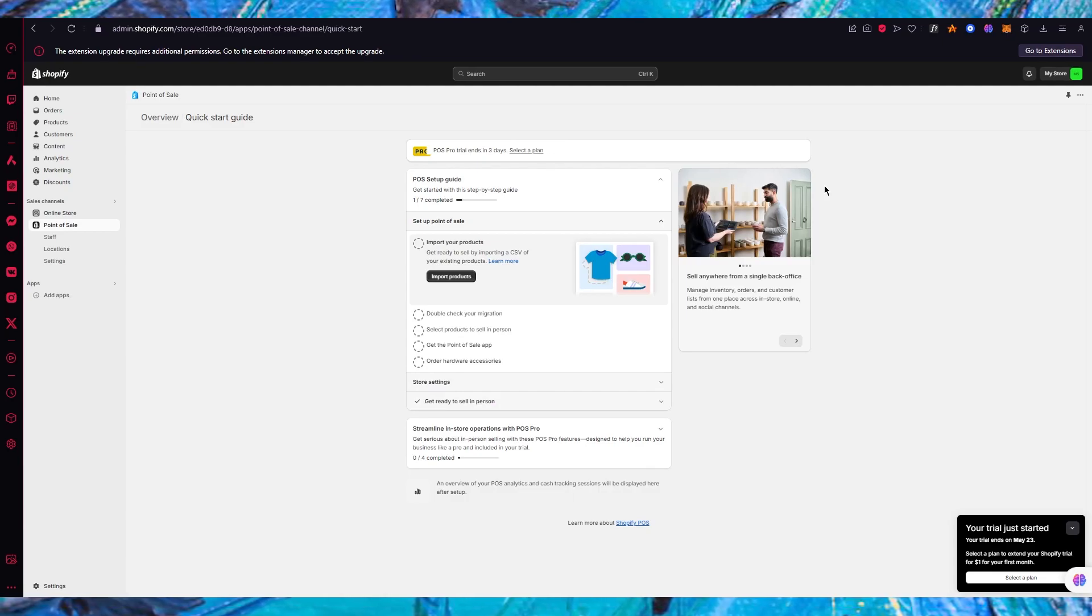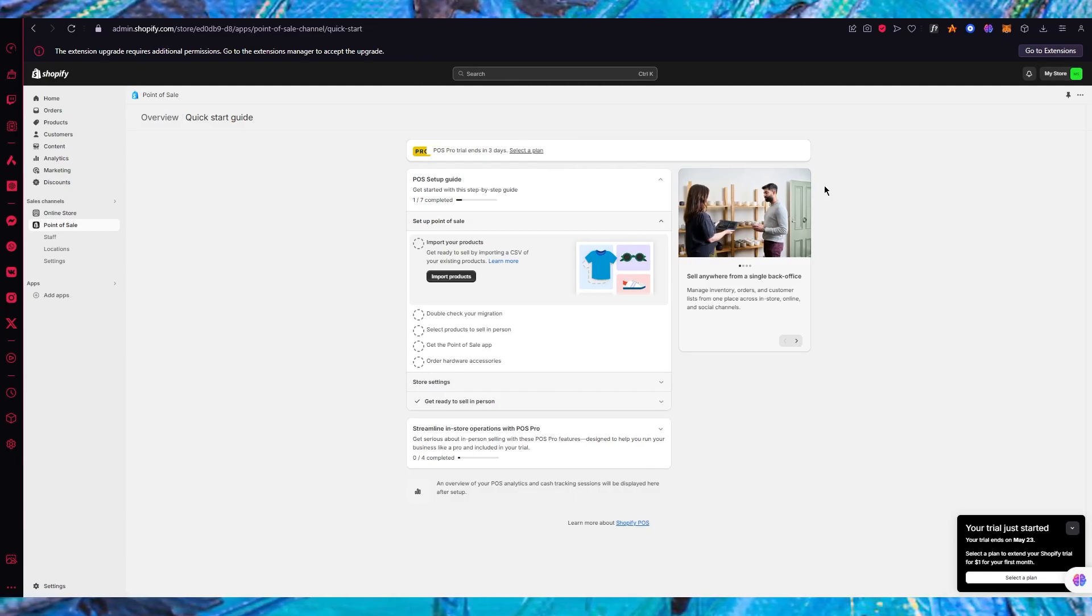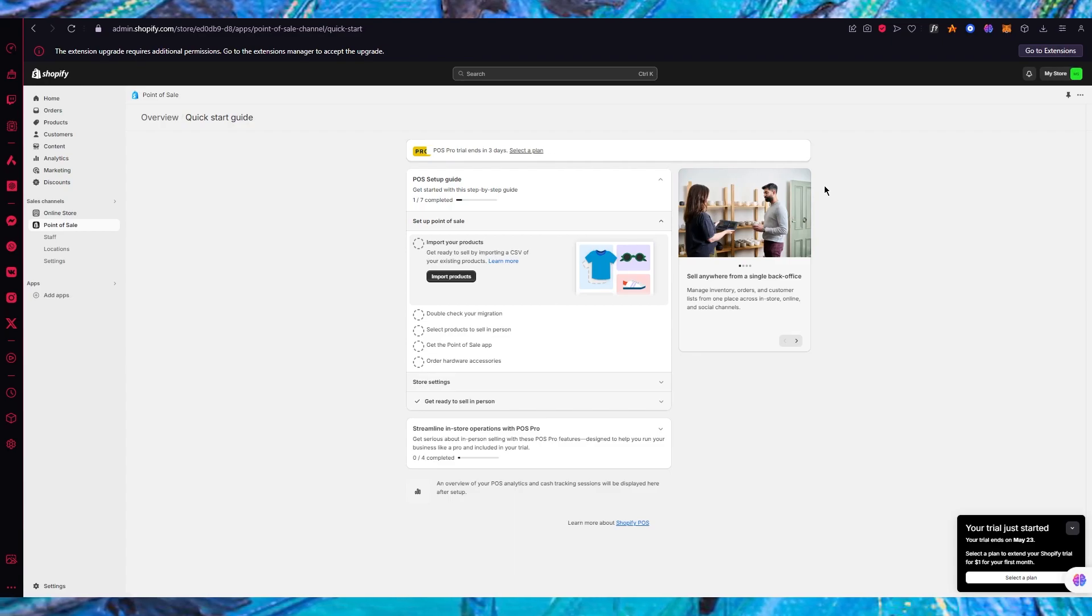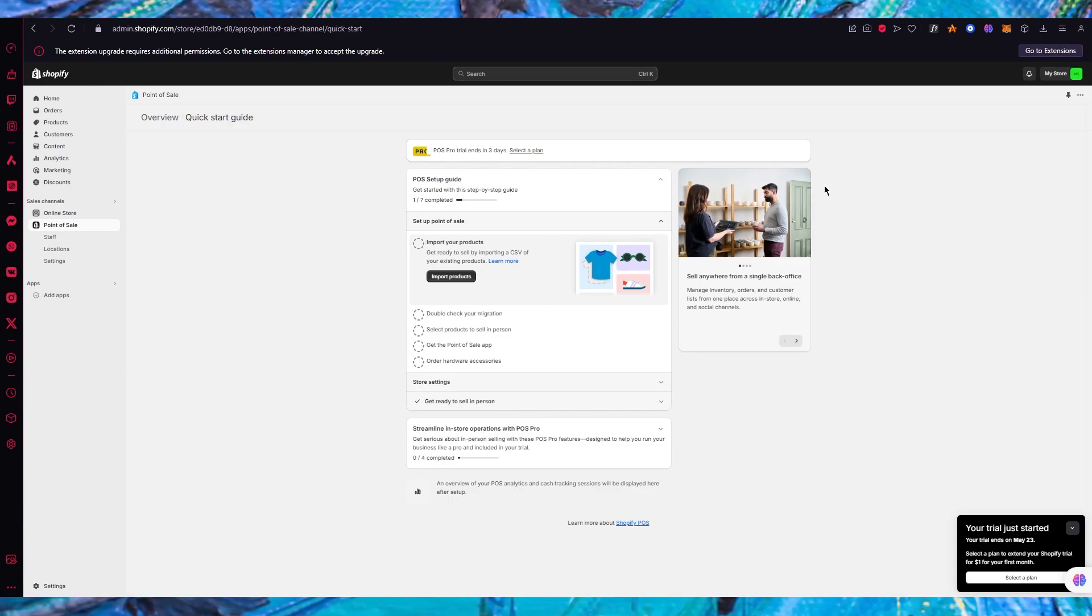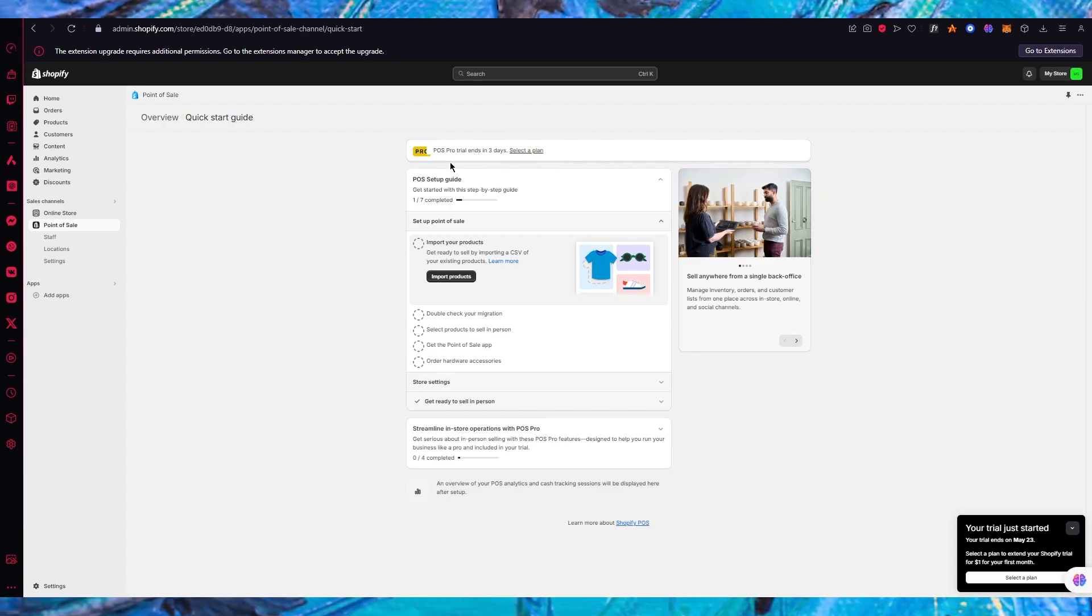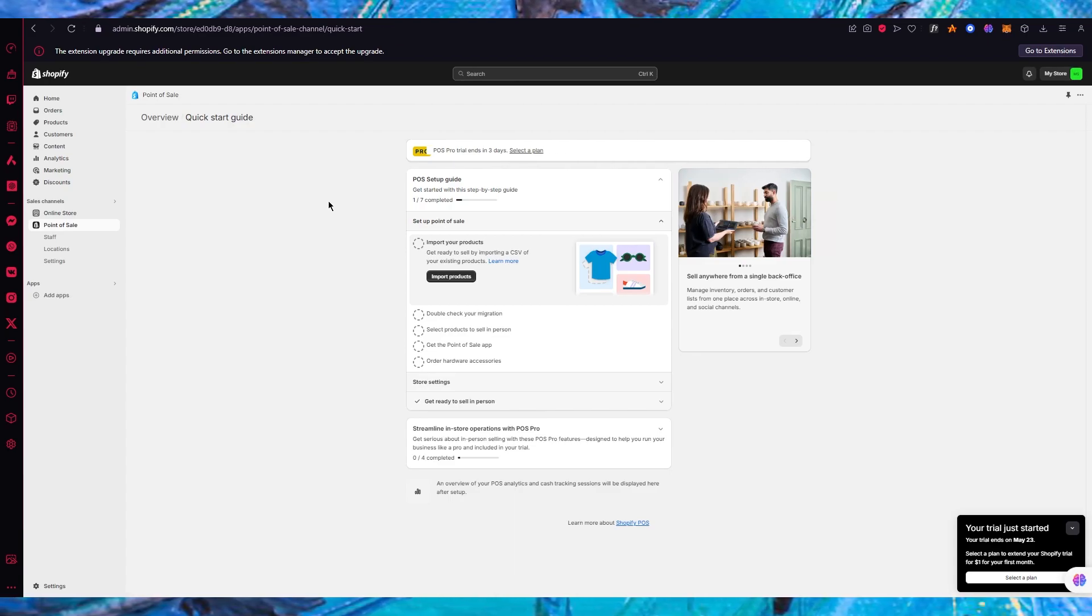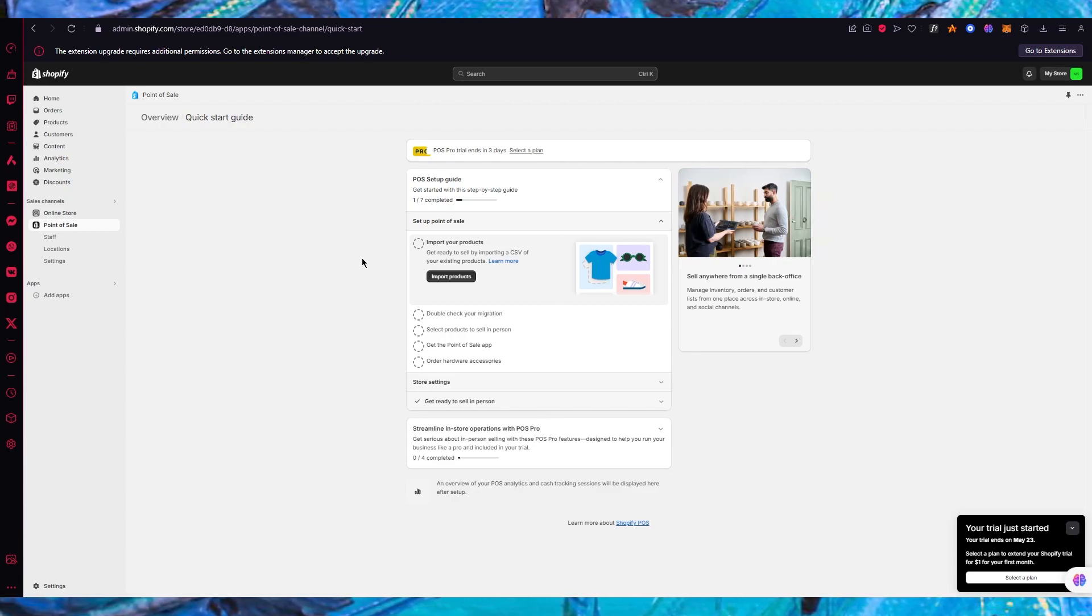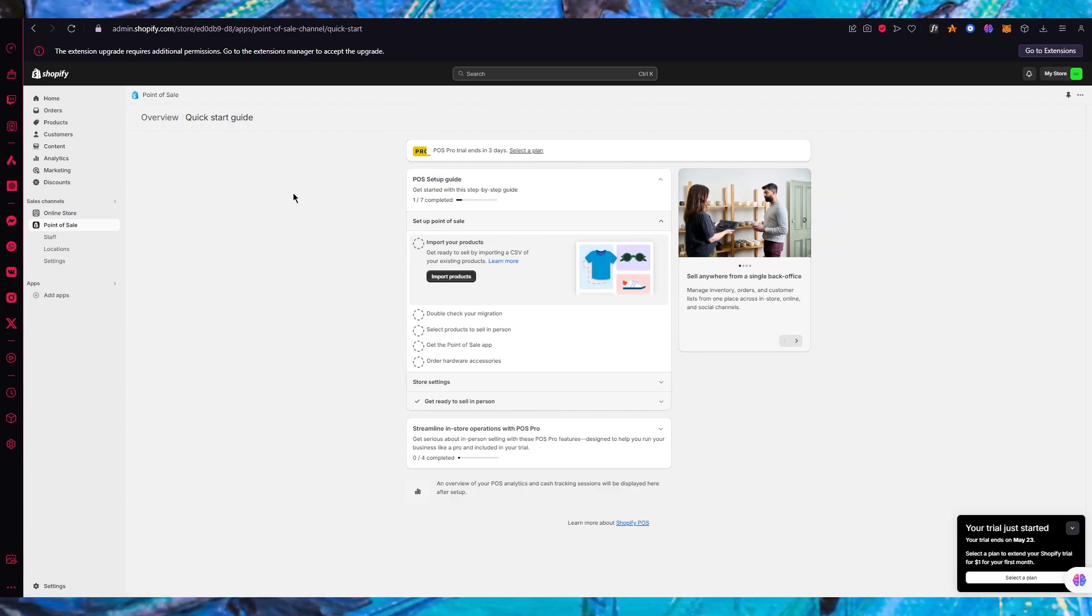Once you click on get started it says POS pro trial ends in three days. It's going to give you a trial for the first three days but after that you're going to have to choose a plan. We're going to get into the pricing and plans later on, let's talk about POS right now. In the POS setup guide, first of all it says import your products which is obviously the most important part.